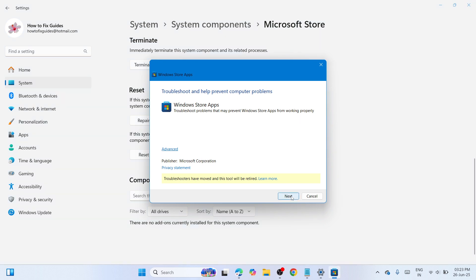If the Windows Store Apps is not working, run the troubleshooter and complete the procedure. Once you are done, restart your PC and check if it's working.